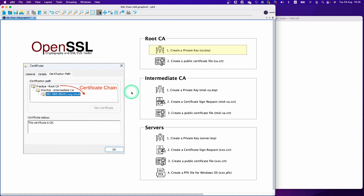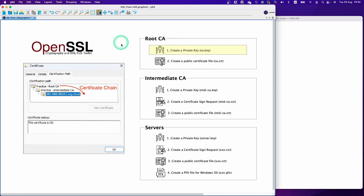Now we are going to create a certificate for each level. This time we are going to create a certificate for root CA. This is a root certificate authority — in the certificate chain this is the top level. Even though it's the top level, there are only two steps, so it should be easy. Let's get started.